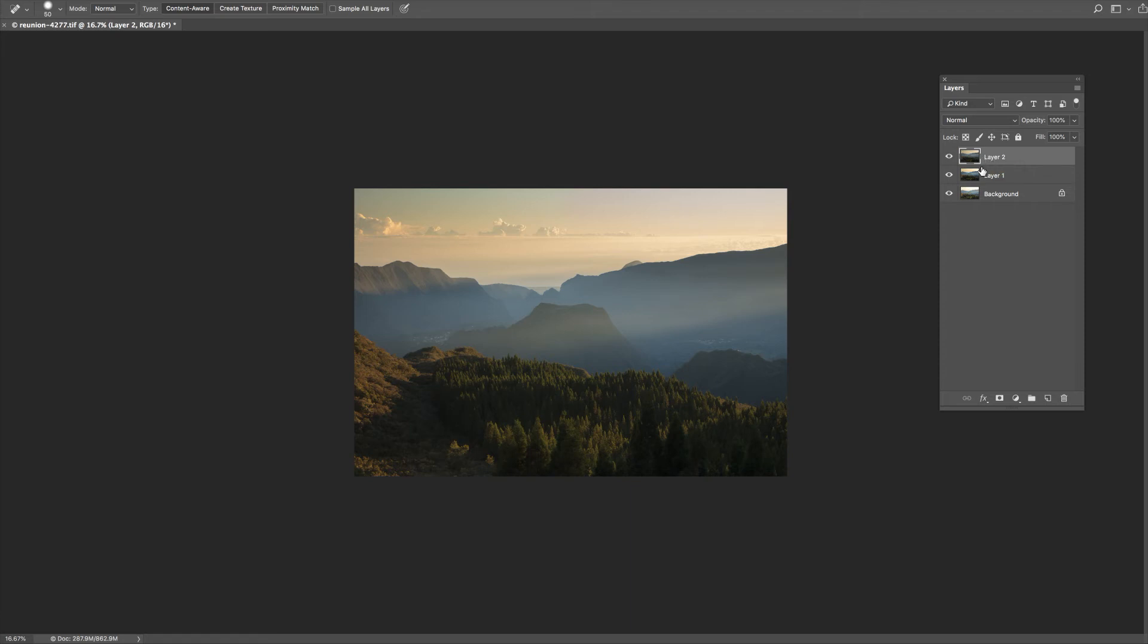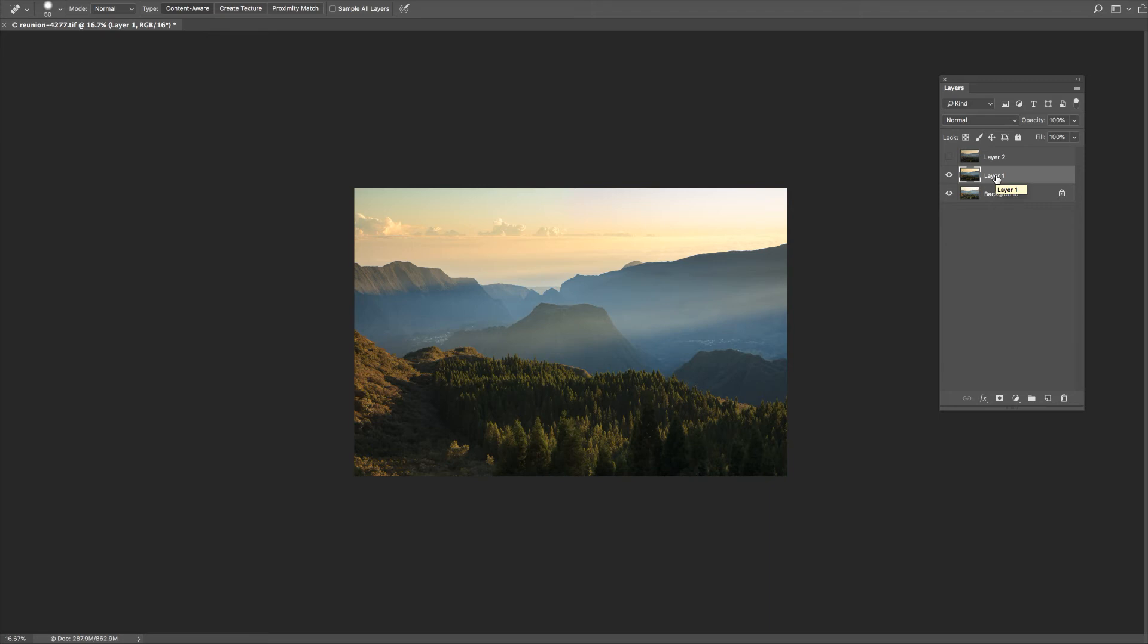For the moment let's just ignore the sky layer, so I'm going to click the eye off. What I want to do now is apply a layer mask to layer one, the mountain layer, so that all I can see of that layer is the bit that I want to, which is virtually the top half of the picture. I want to be able to see through that layer to see the trees here in the foreground.